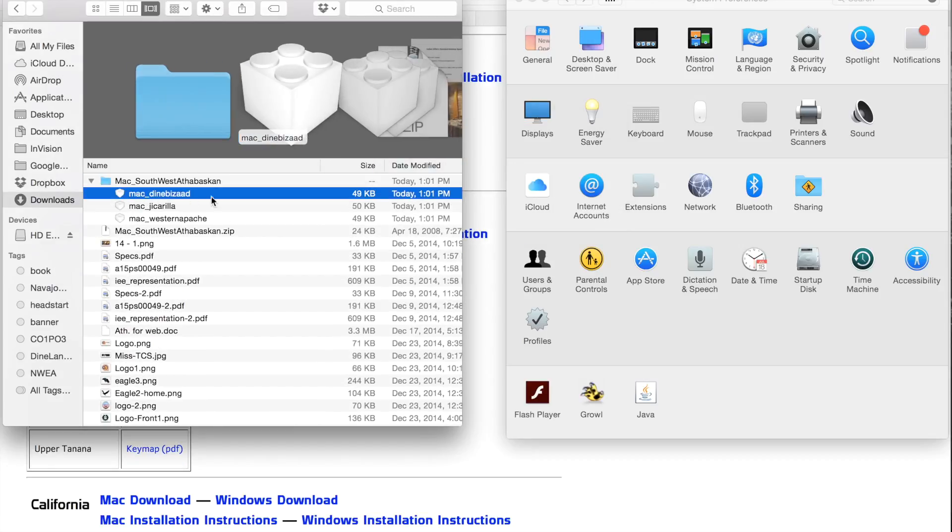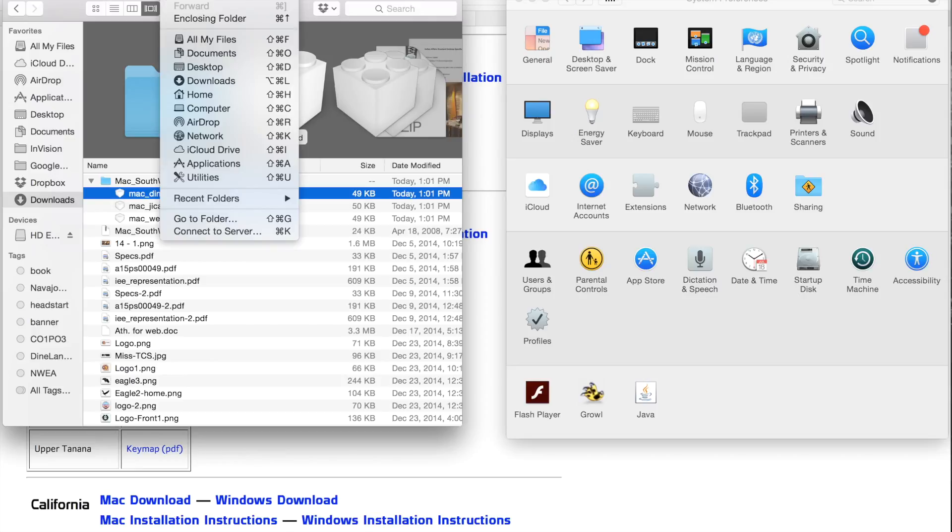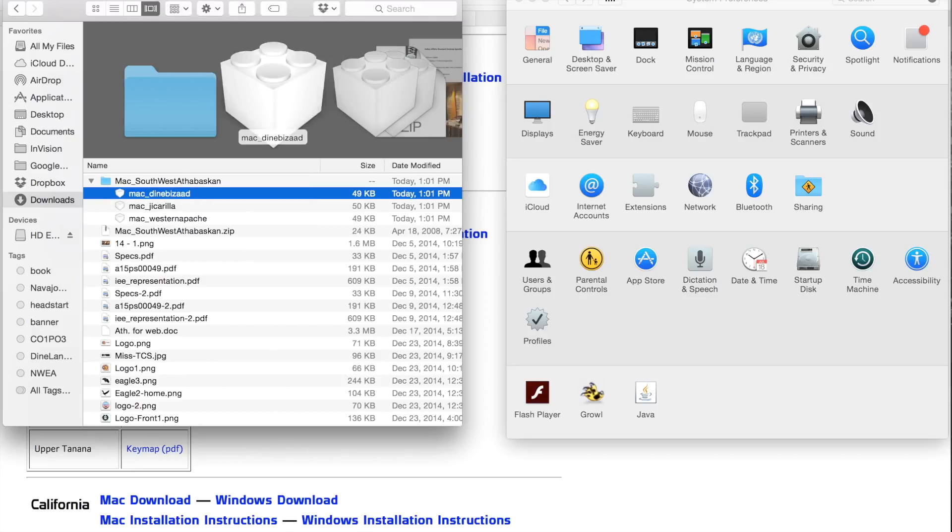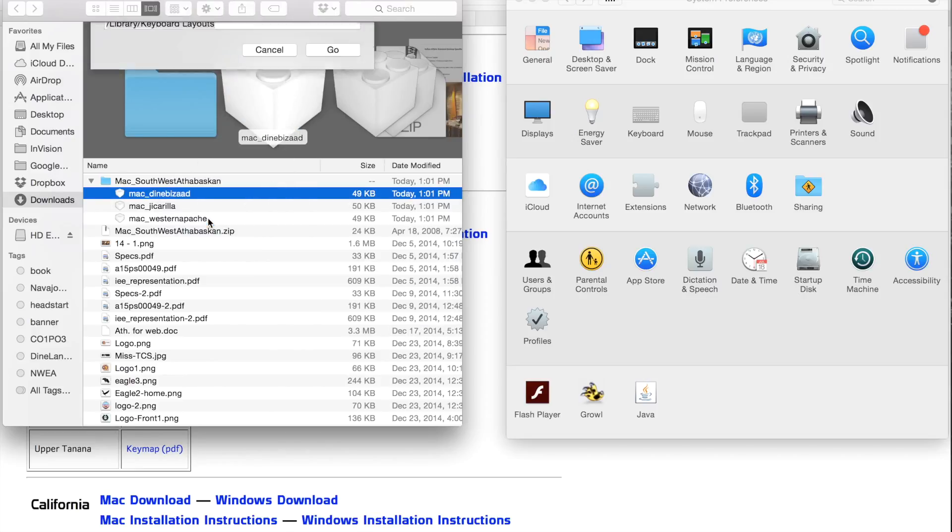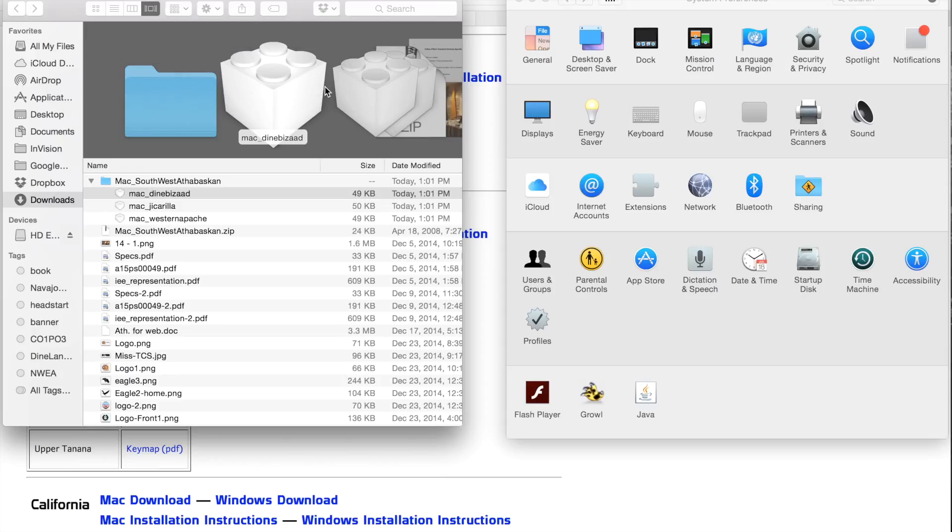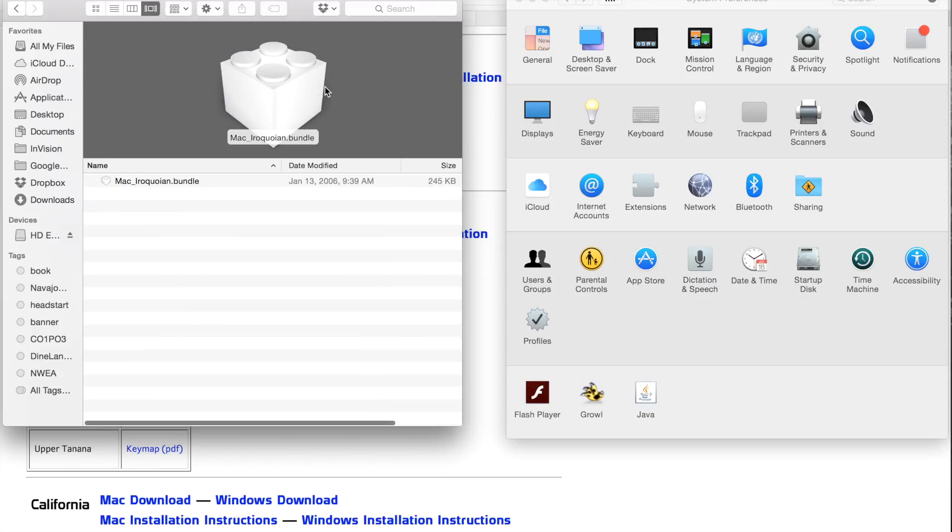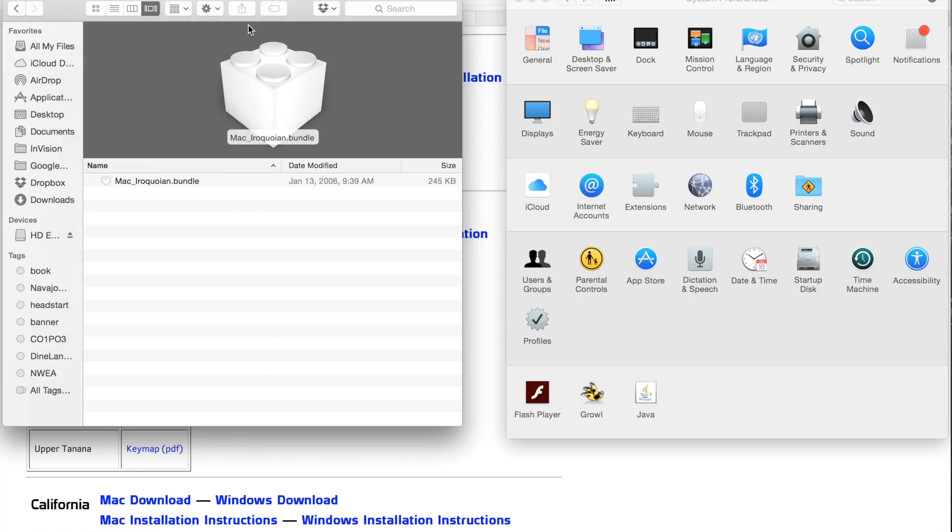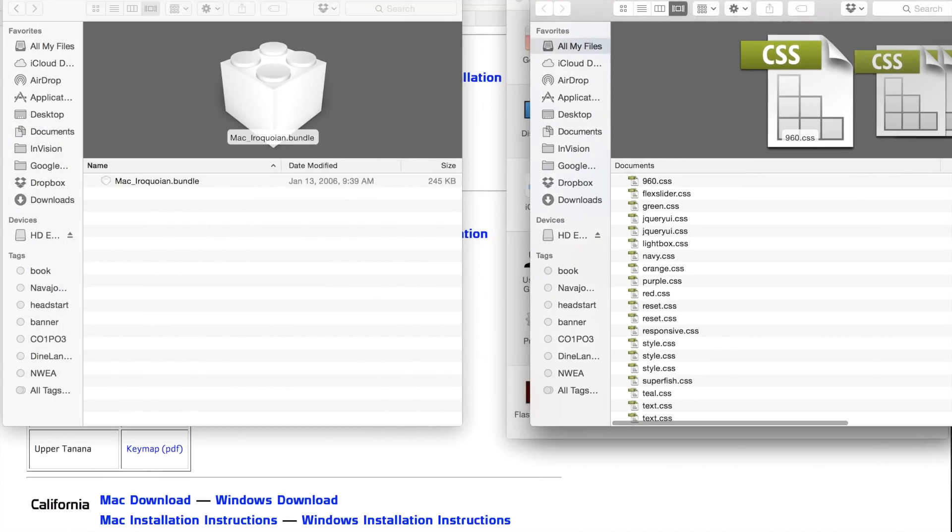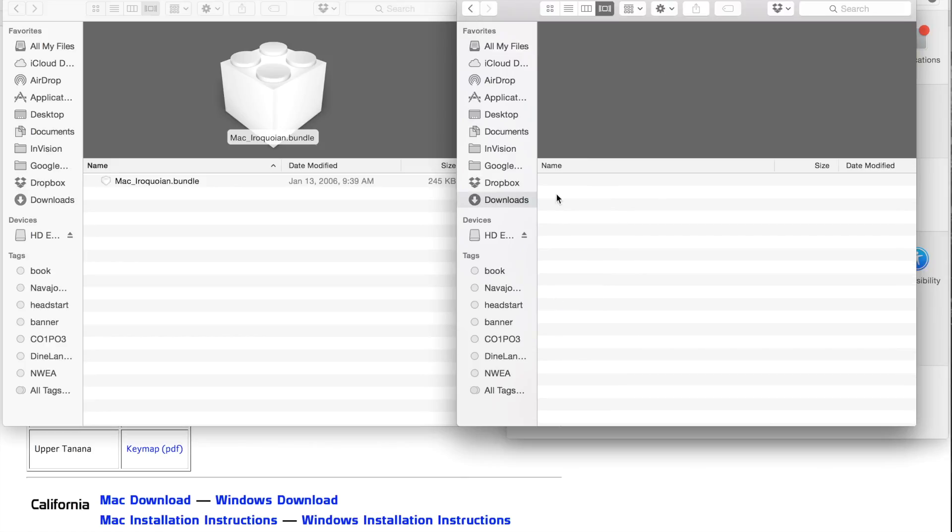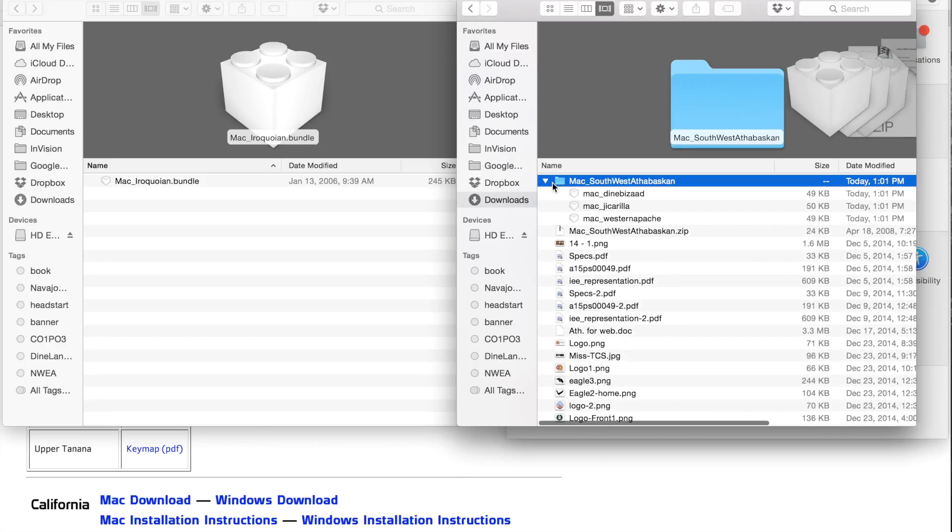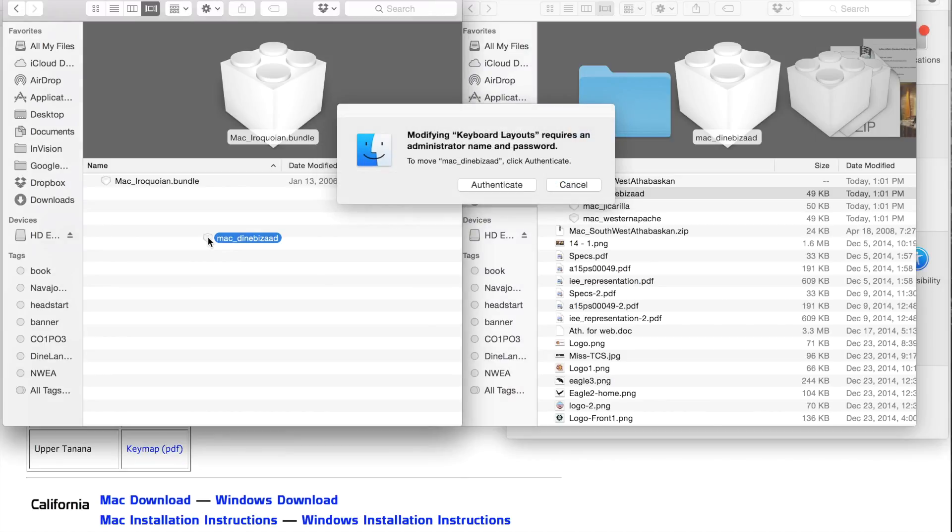Verify that the keyboard layout file is sitting in that folder. And let's open a new folder. Go ahead and go to this folder here, Library Keyboard Layouts. Let's put it side by side here. And what I'm going to do is drag and drop the keyboard layout file.